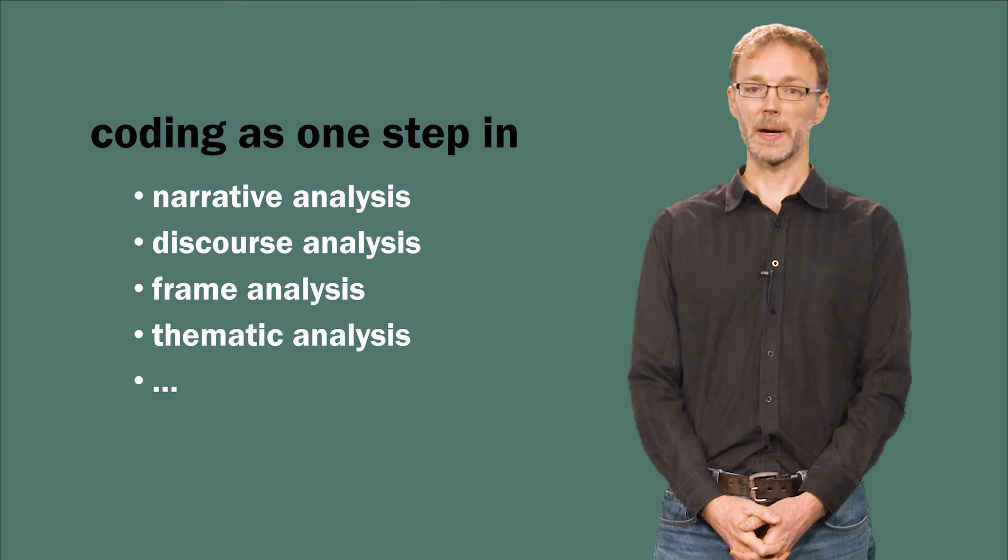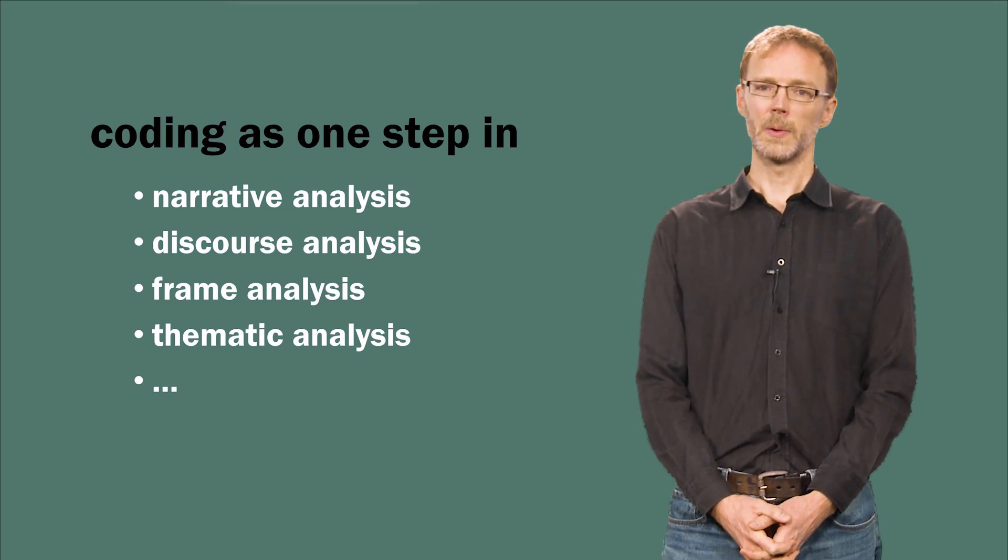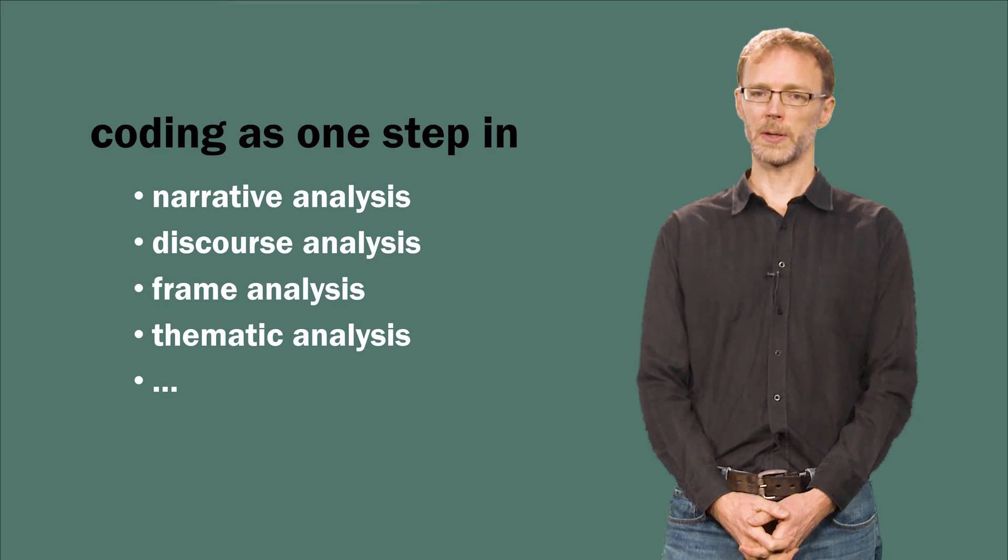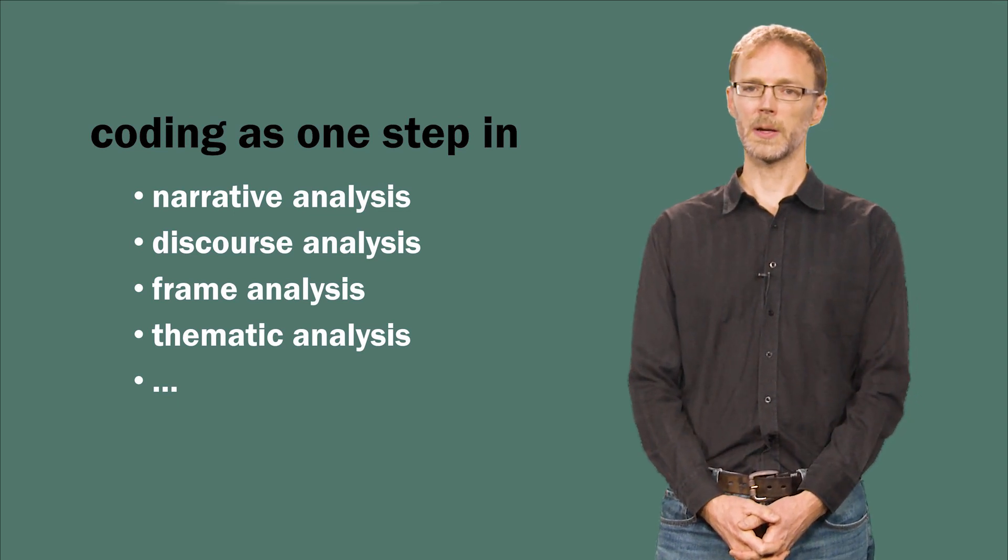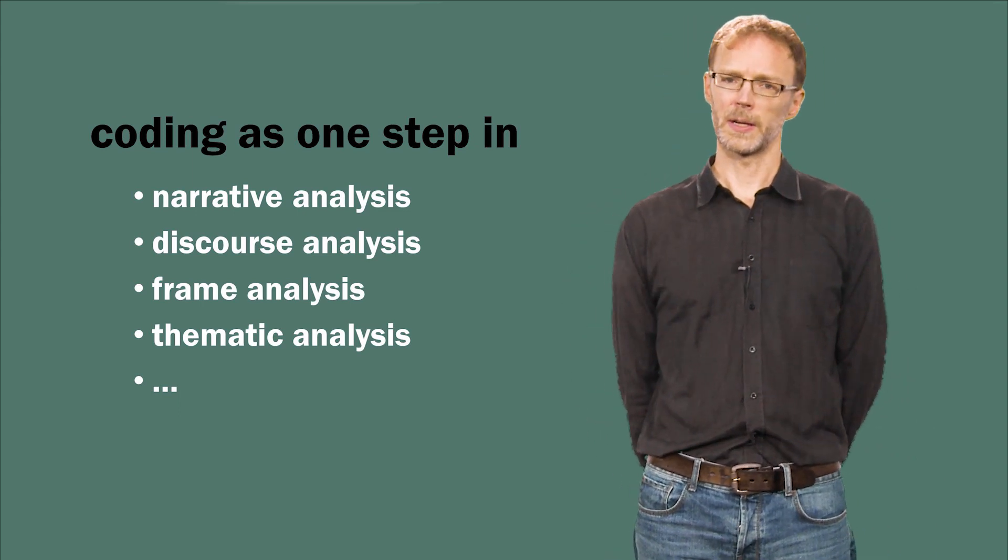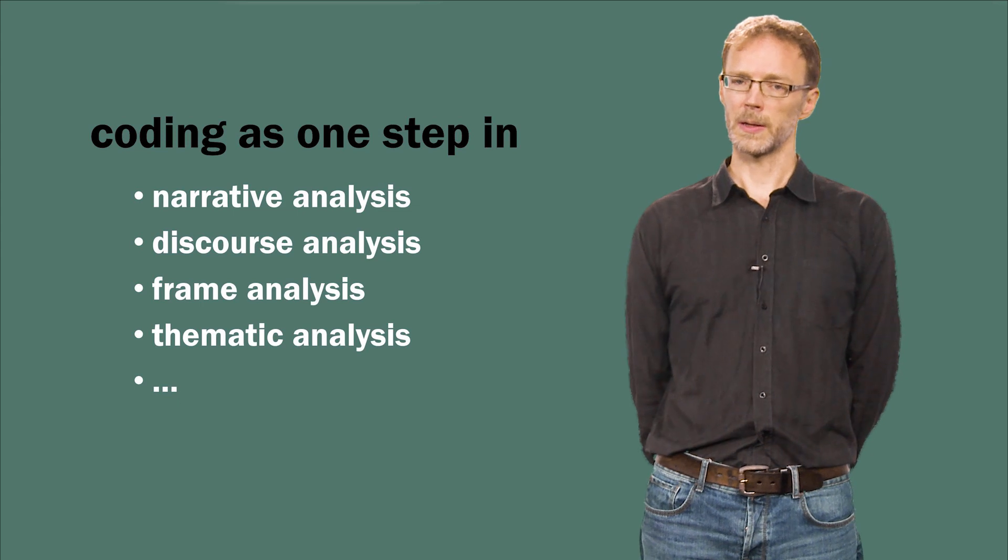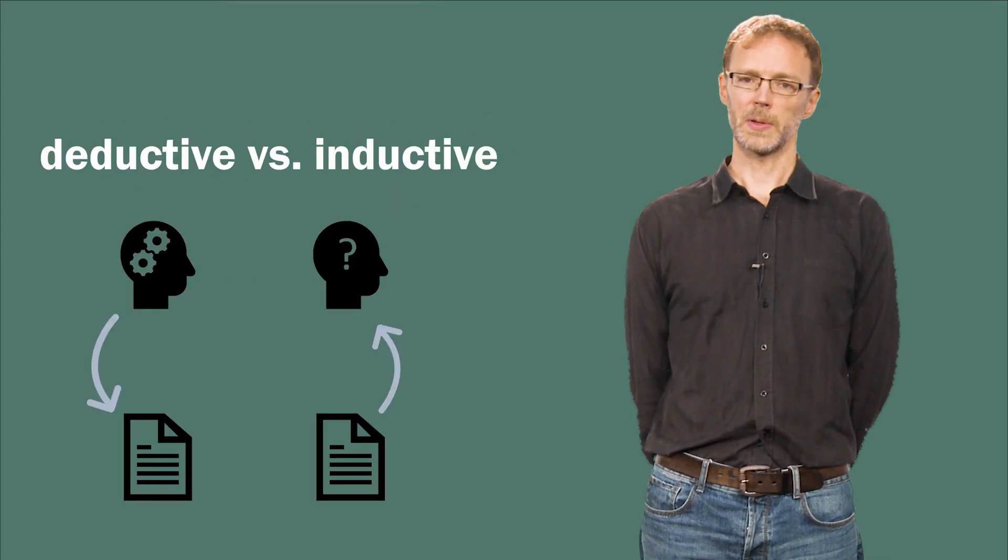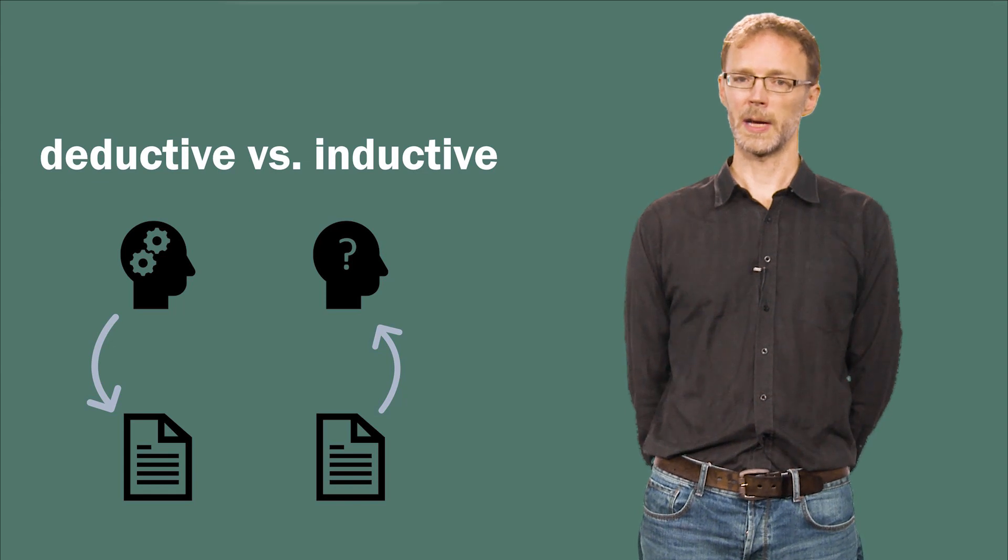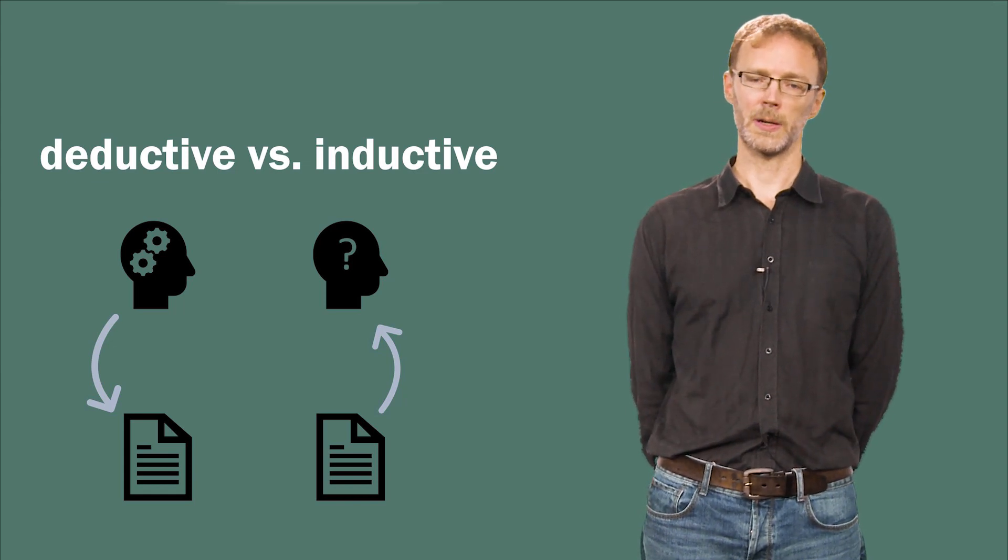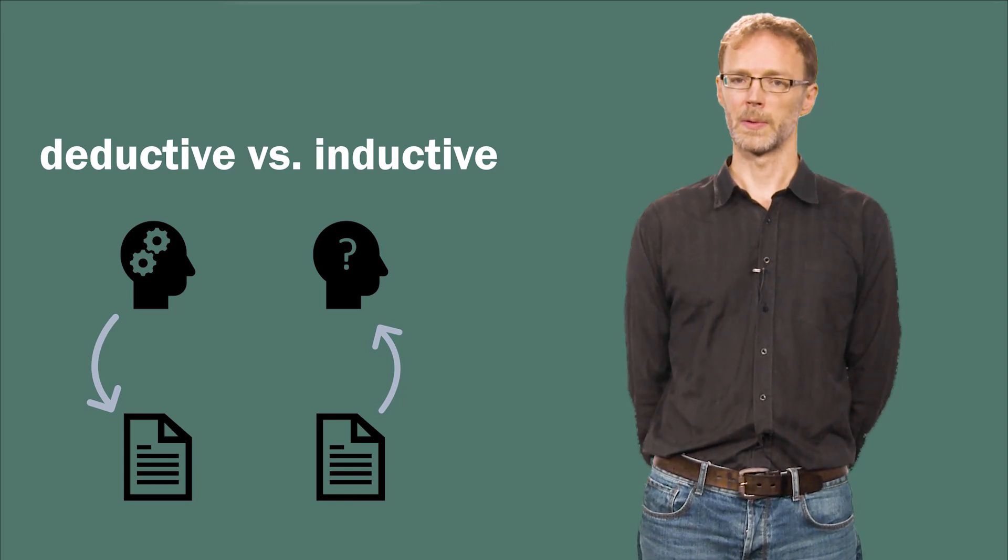How might coding work in your research project? Well, how you code depends on the nature of your research question, the types of data you have, and the qualitative analysis methods you are employing. One main distinction to think about is whether you adopt an inductive or deductive approach. Specific analytical methods and epistemological stances may imply one or the other orientation, and this is reflected in the way you go about coding.